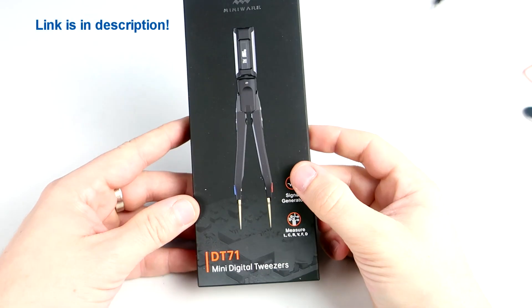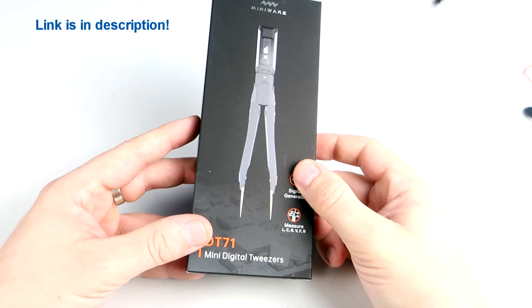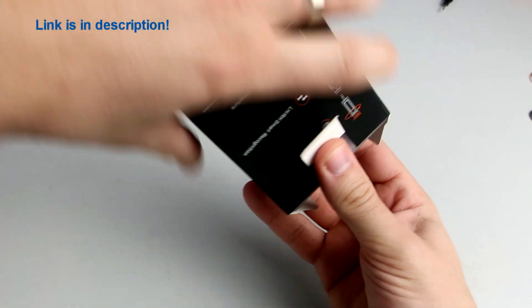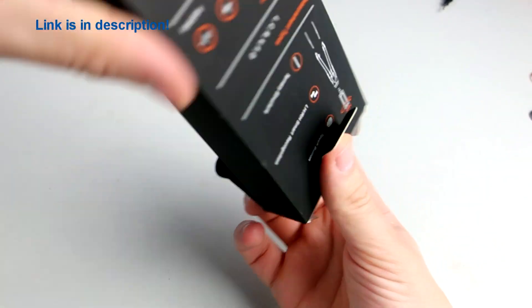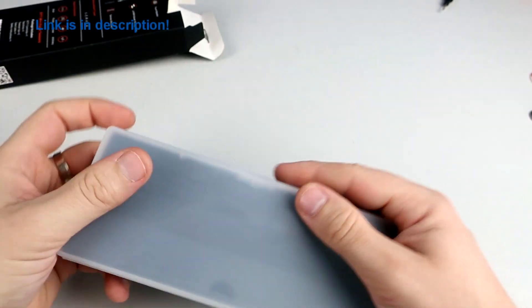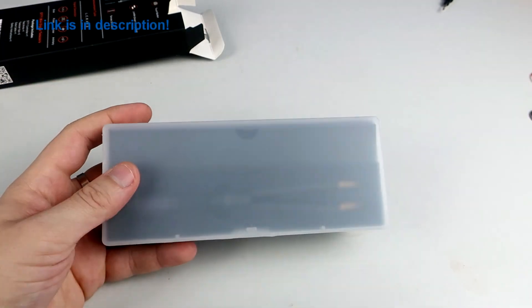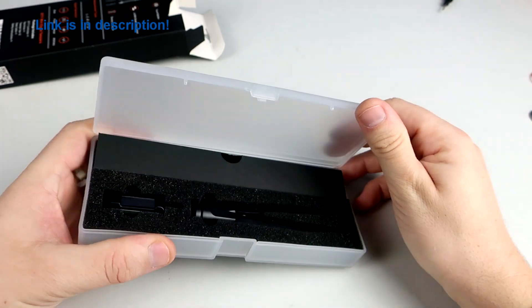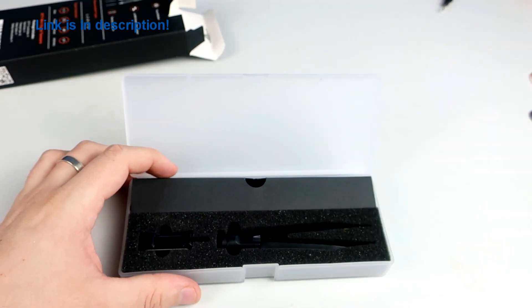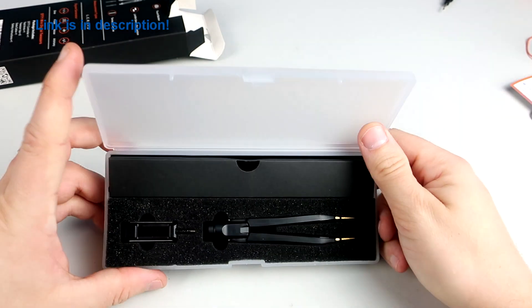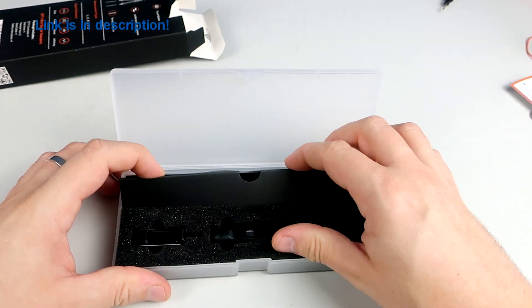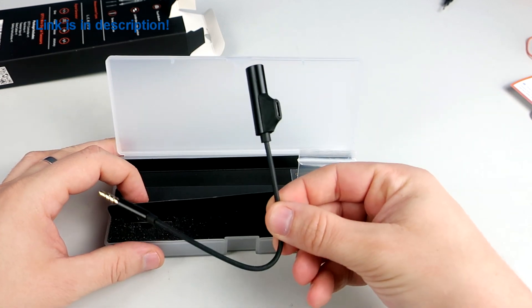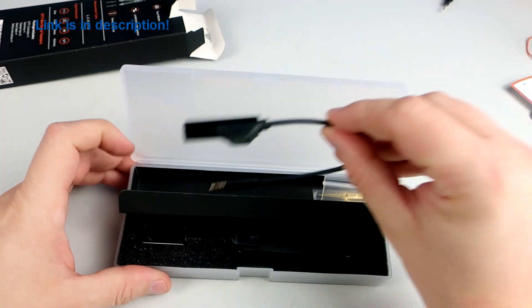They arrived in this nice box which contains the simple manual, tweezers of course, and here is the charging cable and these spare tips. Pretty good case.